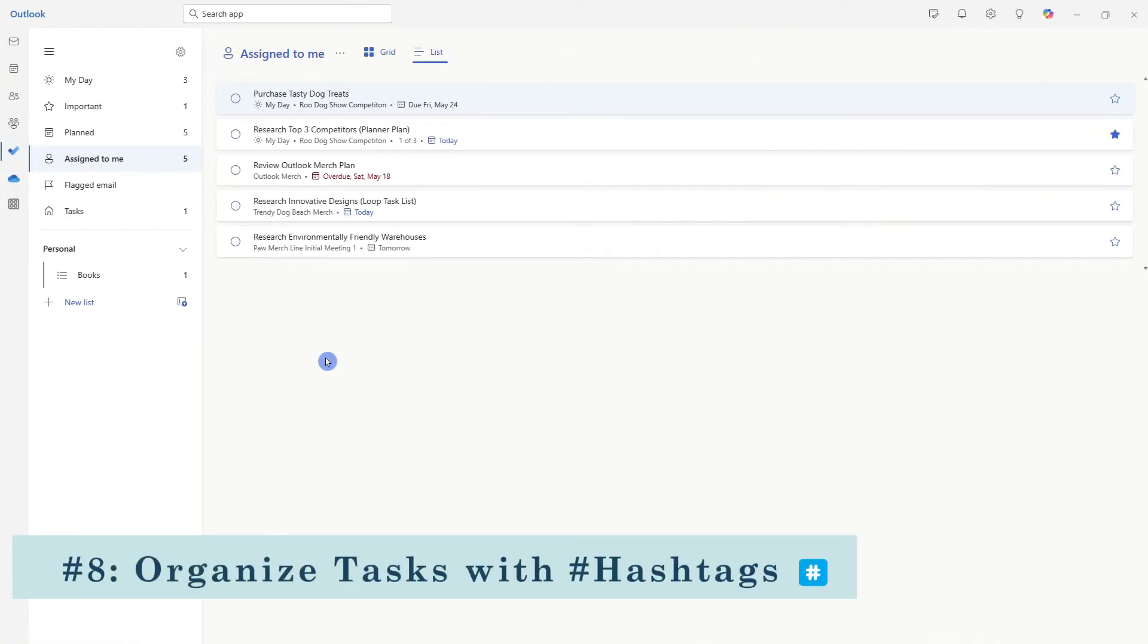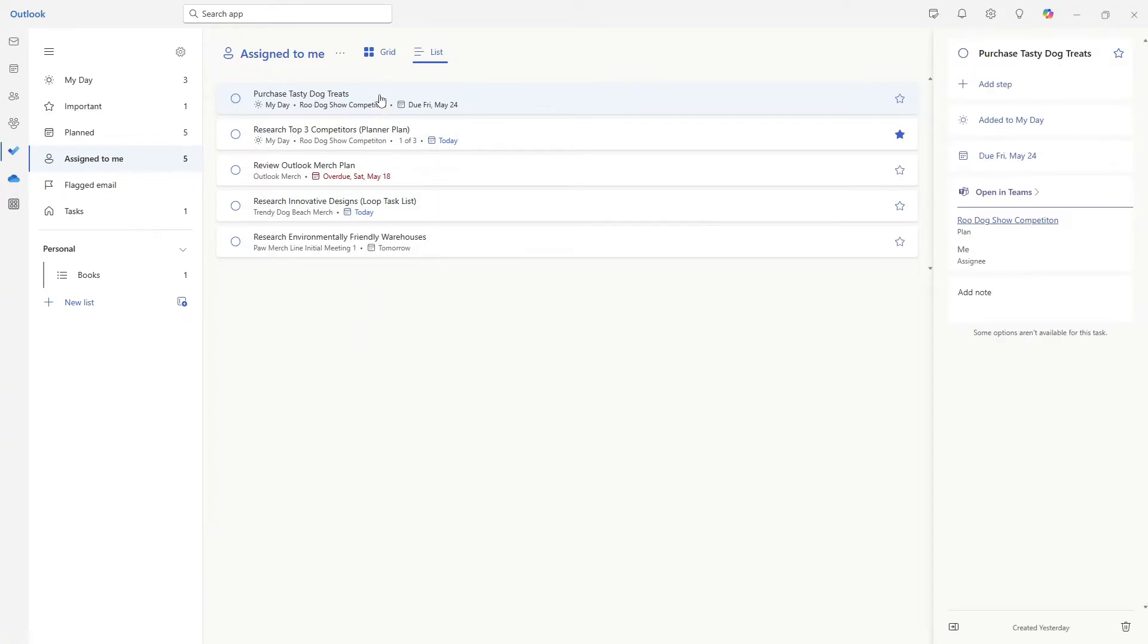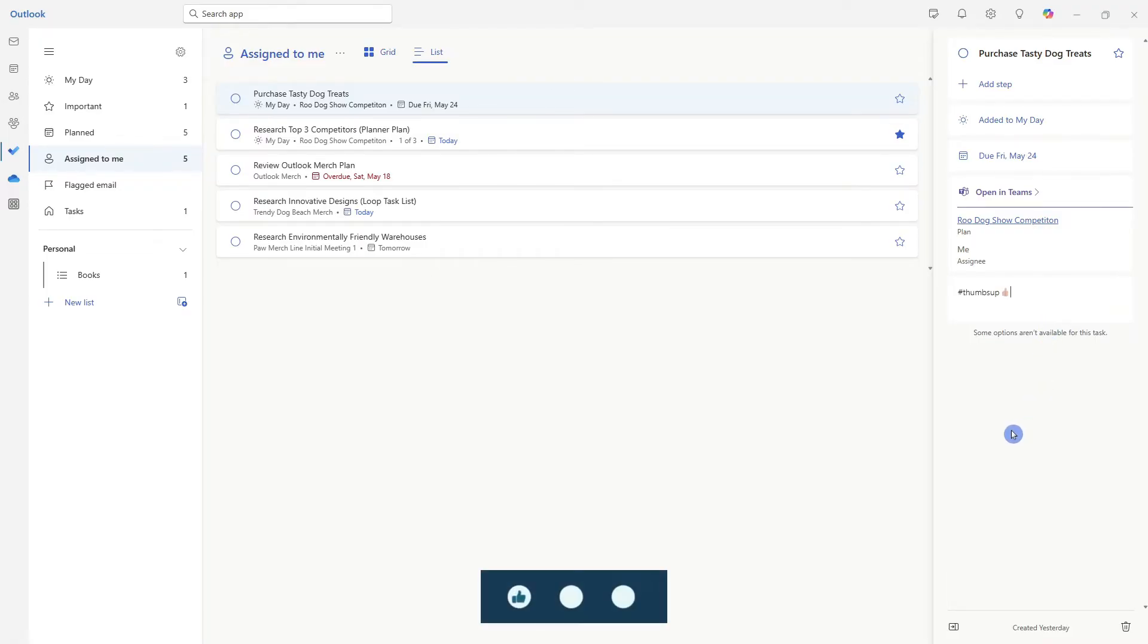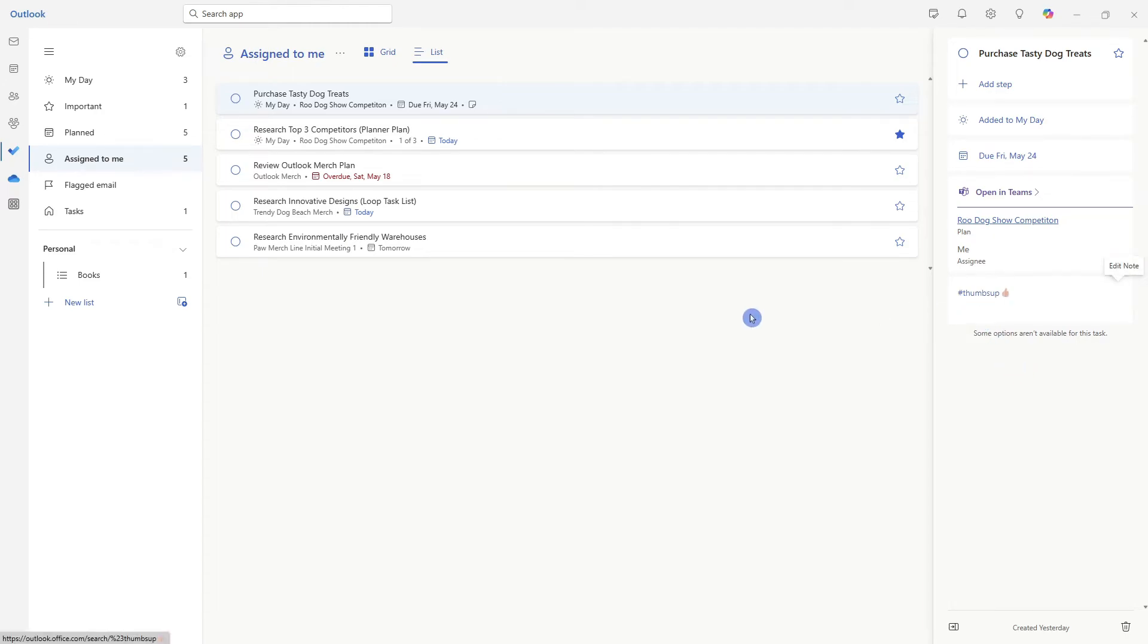The eighth tip is how we can assign hashtags to help organize our tasks. So for this purchase tasty dog treats, if we go to the notes area, then we can add a hashtag. And if you are enjoying this video, then please give it a thumbs up as it really helps me out. Once we have clicked outside of that notes area, we will see that that has now gone to a hyperlink.